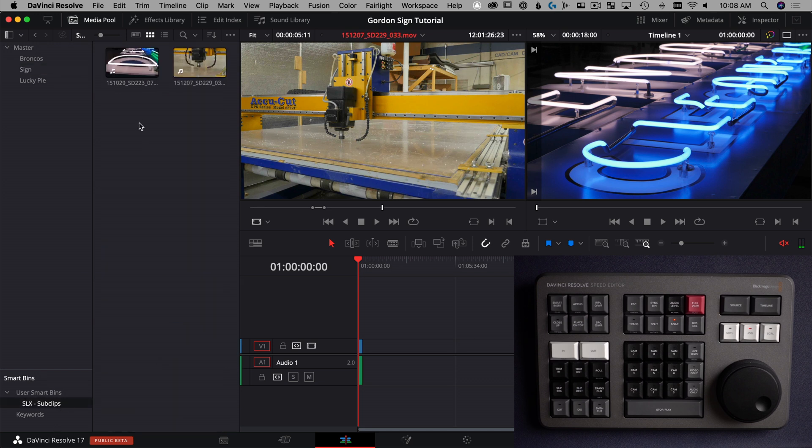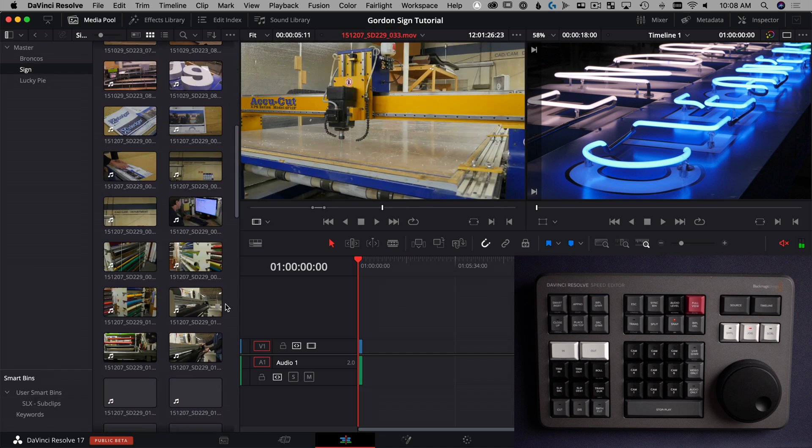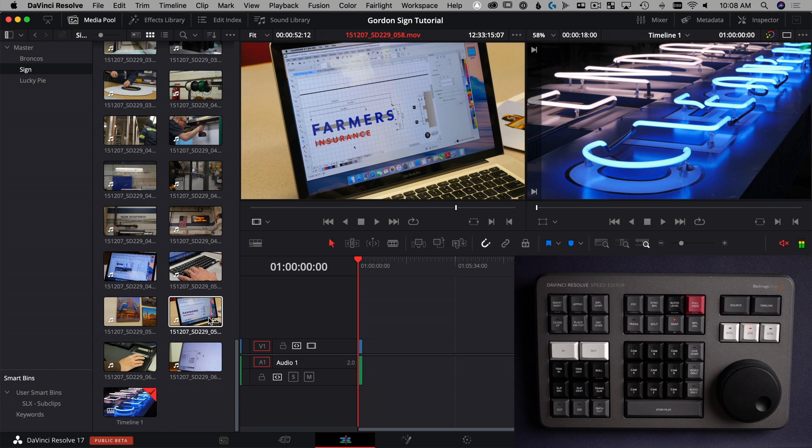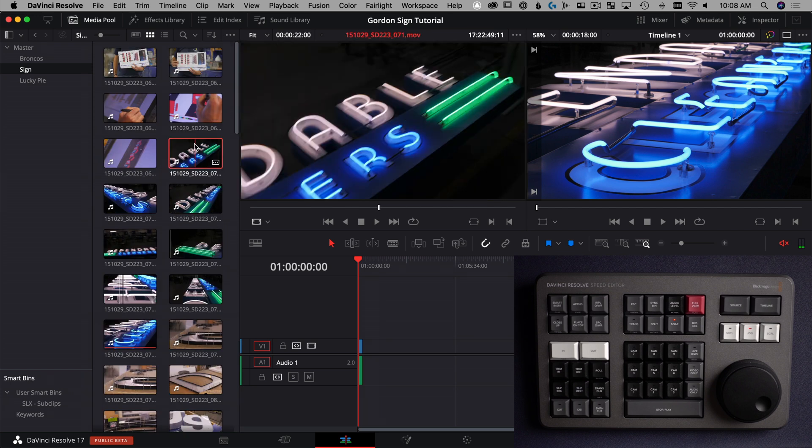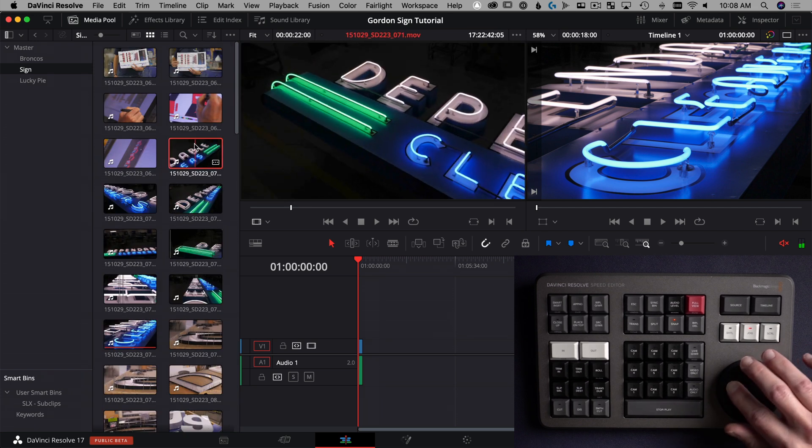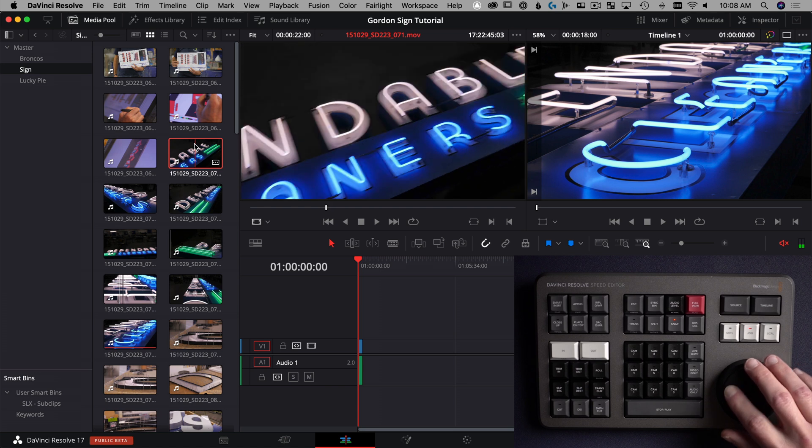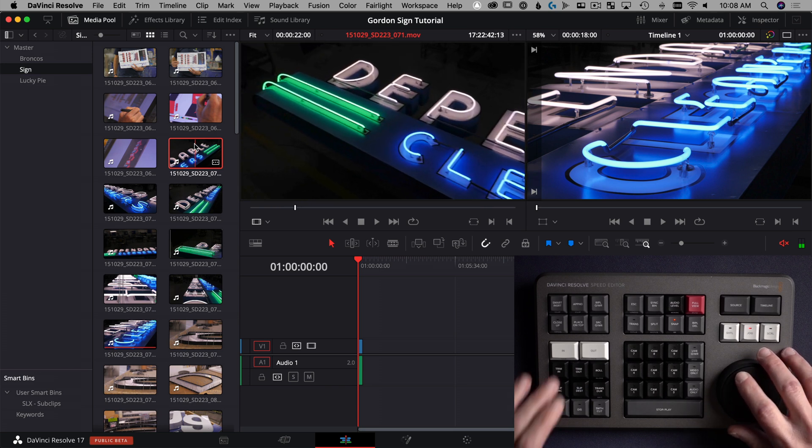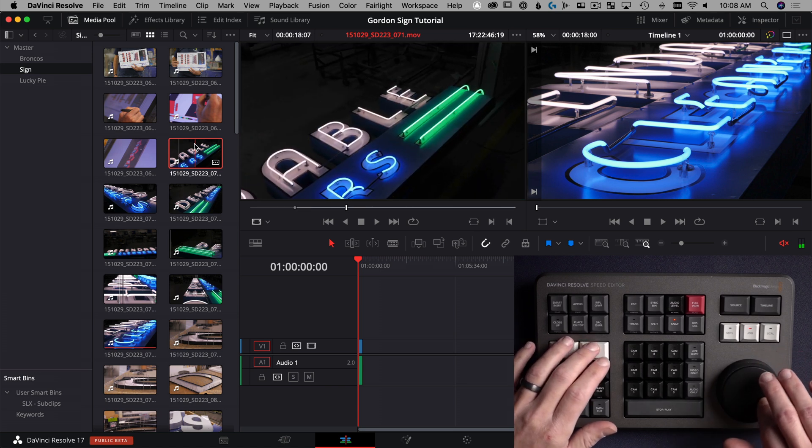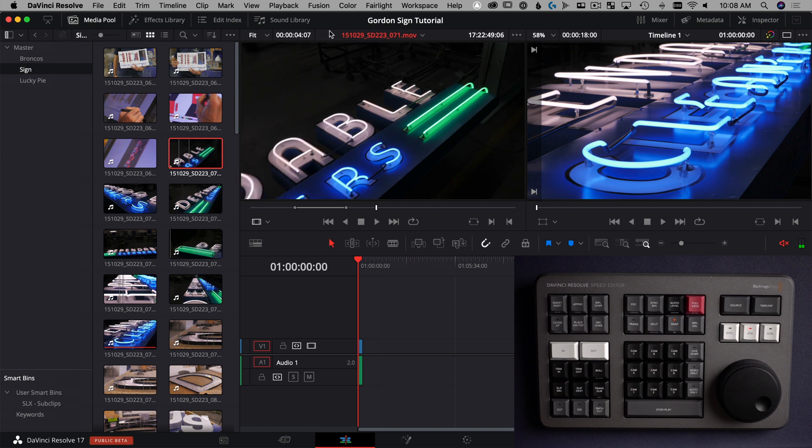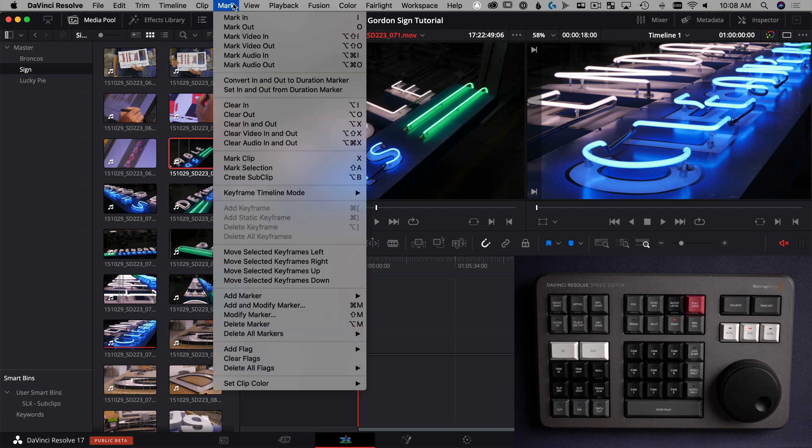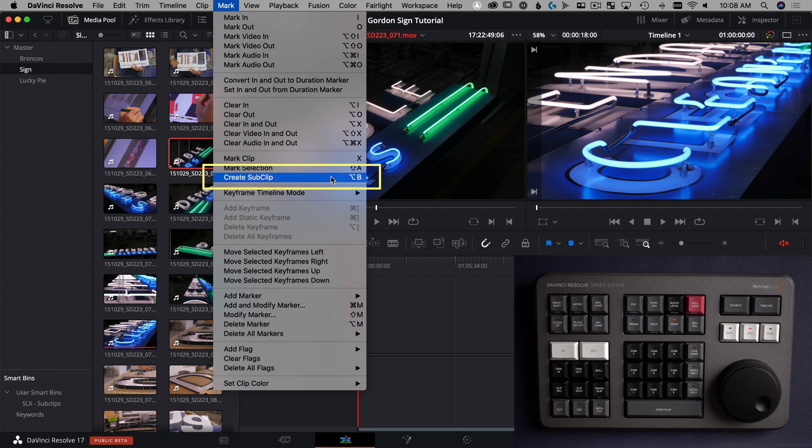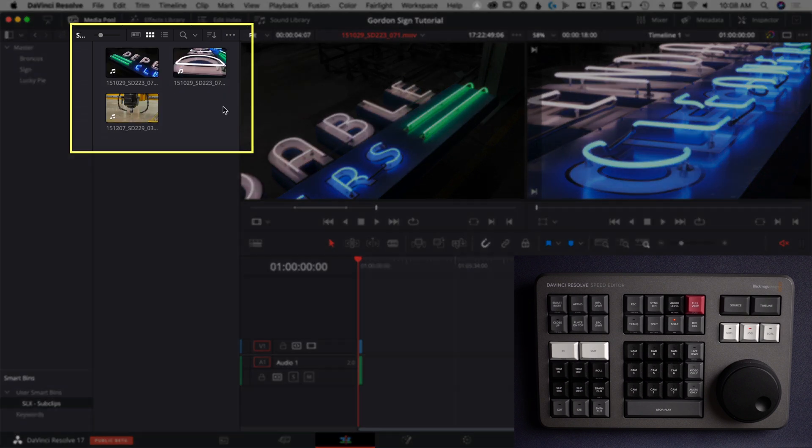And then if you also want to know where this exists up in the menu system, which is always a helpful thing to know, we'll do one more sub clip that way. Let's take a look at this sign right here. There's sort of a pan across of this neon sign, mark an in point, scroll the out point. And if you go, it's under Mark up top here. So if you go to Mark and then create sub clip is right here, which also reminds you that's option B. So now we have three sub clips that we've created, so we have three selects.